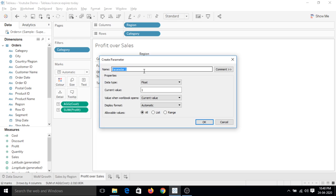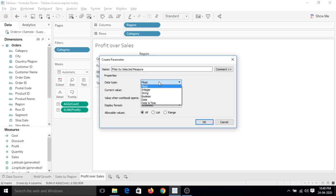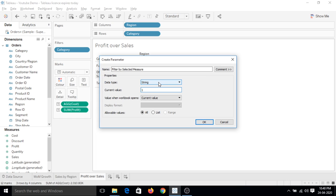Let's name this parameter 'measure filter by selected measure.' And now let's make this data type as string. I will tell you why we are making it as string.